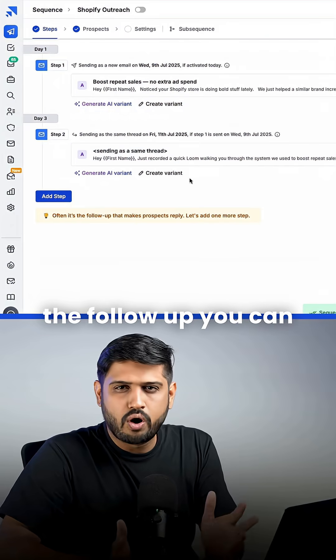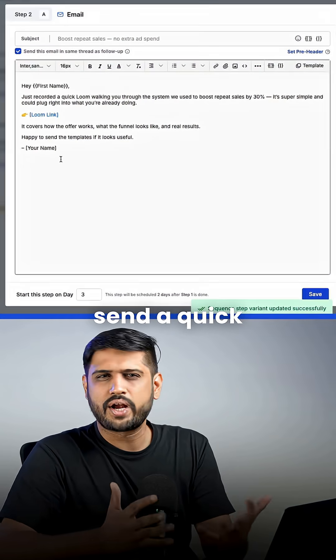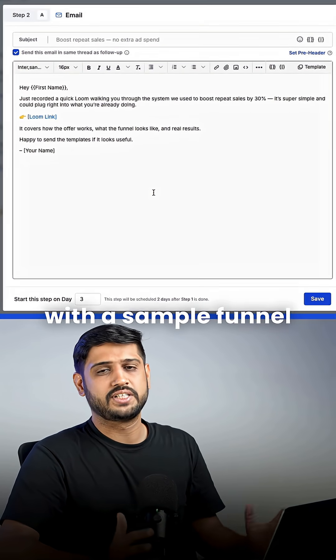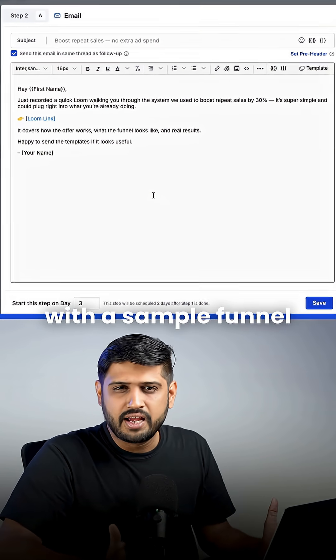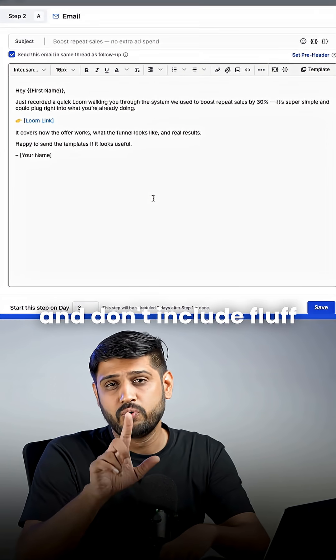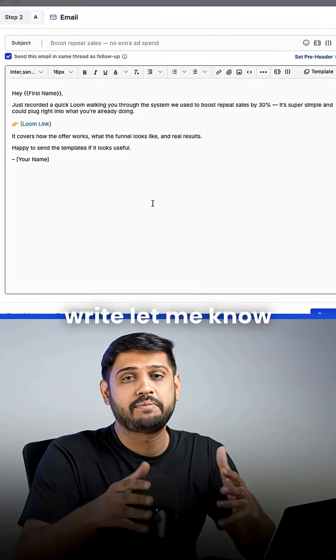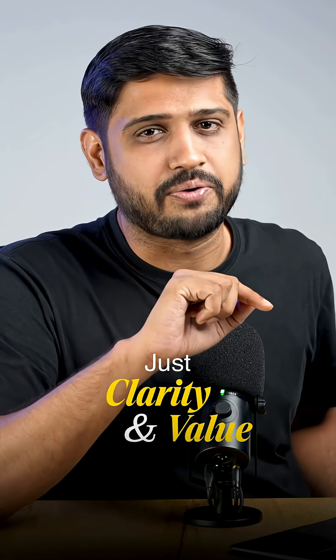And when you write the follow-up, you can send a quick Loom breakdown showing a system with a sample funnel. And don't include fluff and no need to write. Let me know your thoughts. Just clarity and give them value.